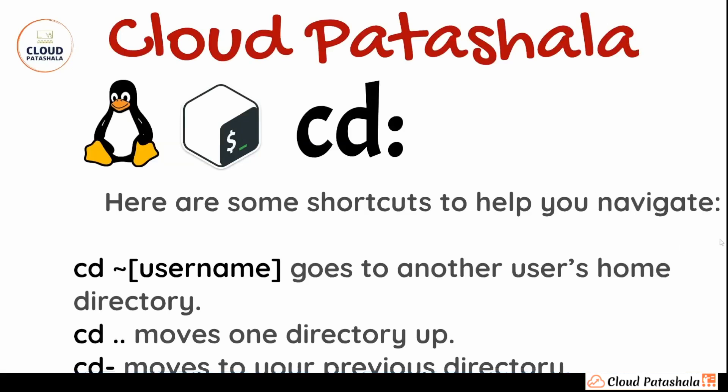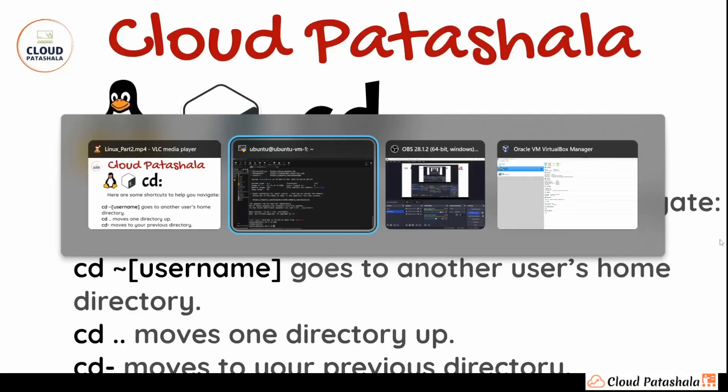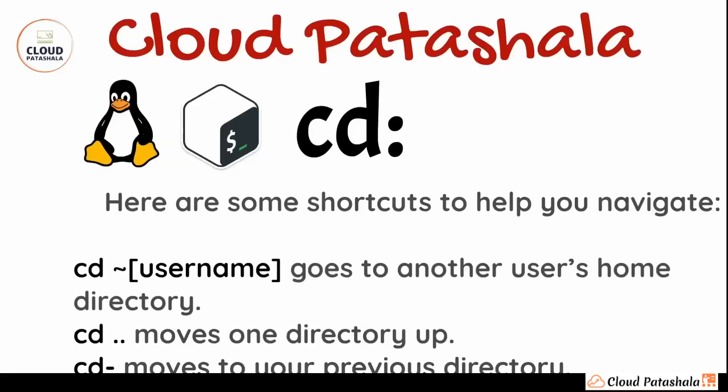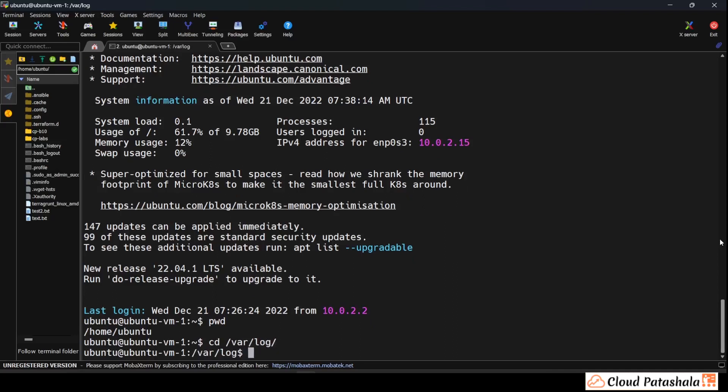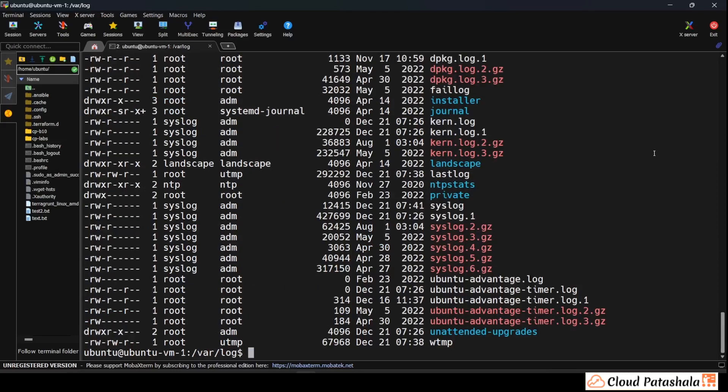So let's quickly see how this can be achieved in the Linux shell. As you see I'm currently in pwd and this is slash home slash ubuntu. So this is the directory that I'm currently in. Now if I have to go into var log folder I would just enter cd slash var slash log and this will take me to the logs folder.